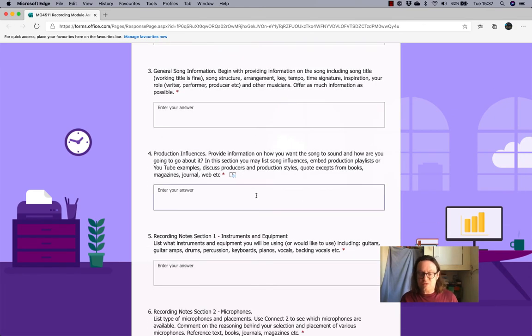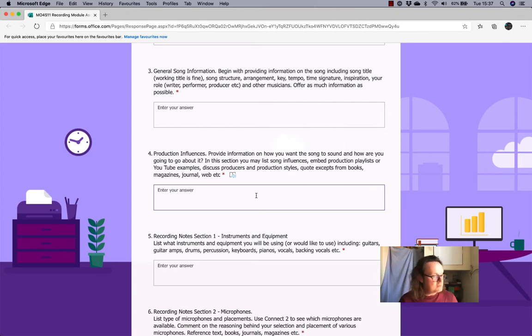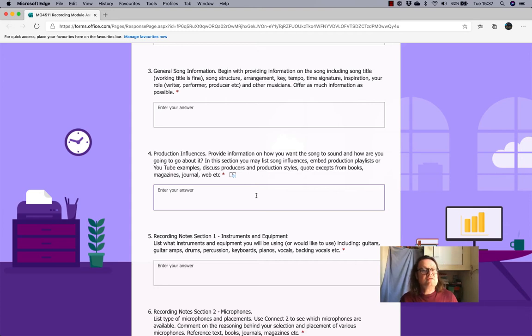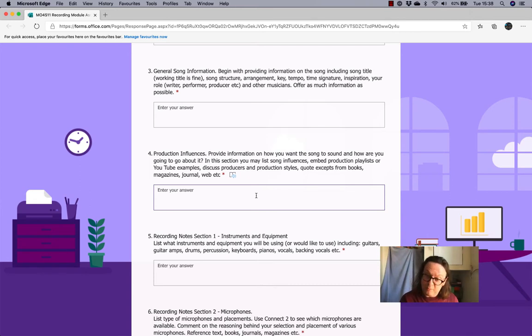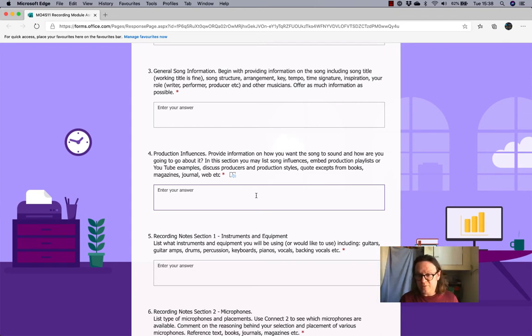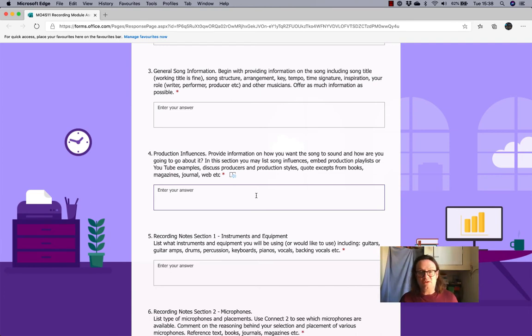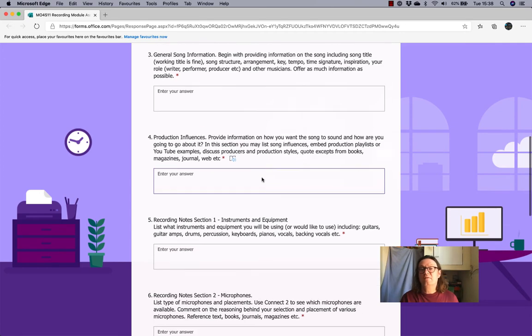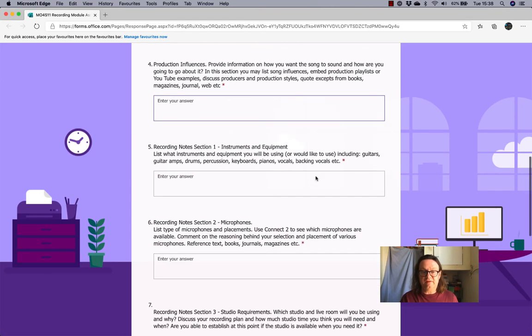And then, of course, I'm really interested in your production influences. So, provide information on how you want the song to sound. I think that's a really good advice or something to consider when producing a song is how do you want it to sound? Who do you want to sound like? If anybody, if you could say that you wanted to sound like somebody, who would that be? Who are your influences? And again, you can embed production playlists or YouTube examples. You could discuss producers, production styles, quotes, and so on. So, all of your production influences in there.